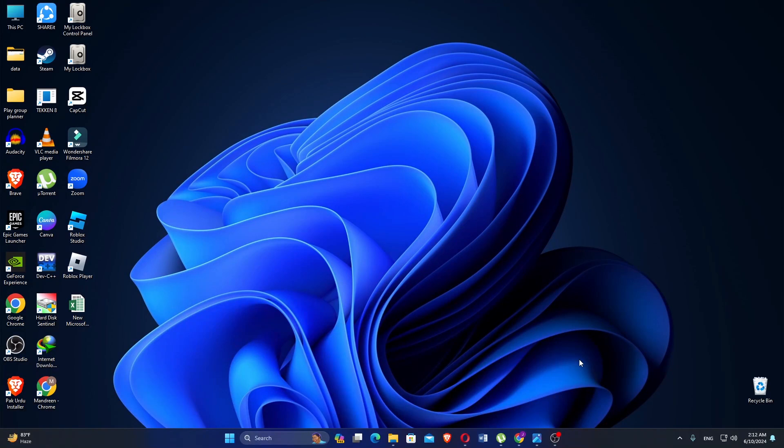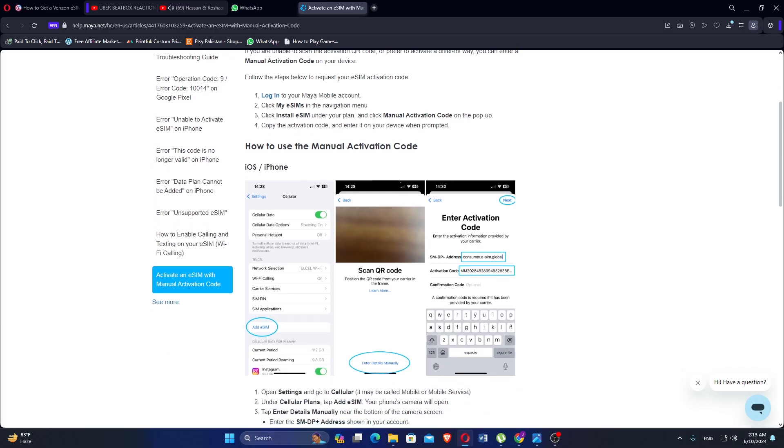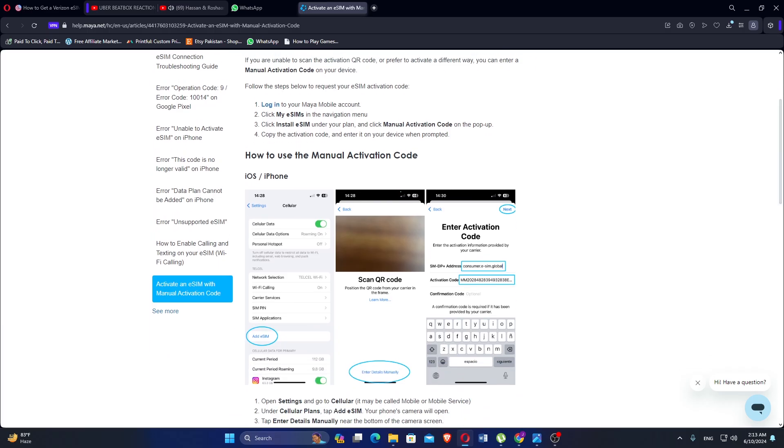Hello everyone, in this video we will see how to activate Maya eSIM. If you aren't able to scan the activation QR code or prefer to activate a different way, you can enter a manual activation code on your device.